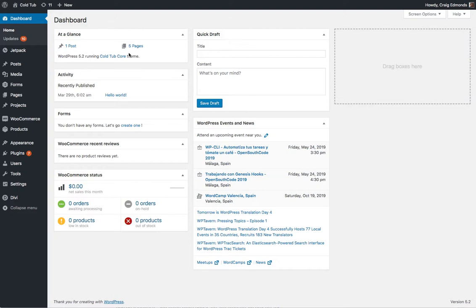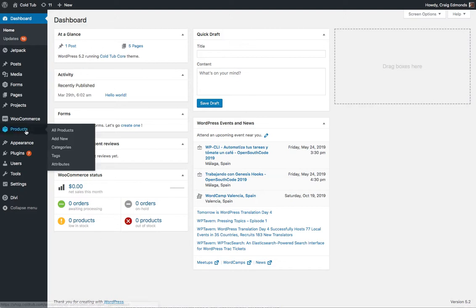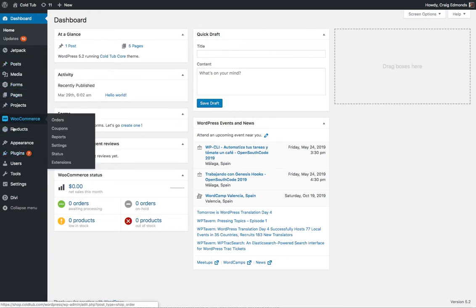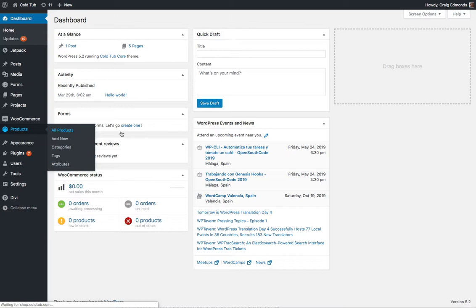Once you're logged into WordPress, find the WordPress products on the left-hand menu here. So just click all products.